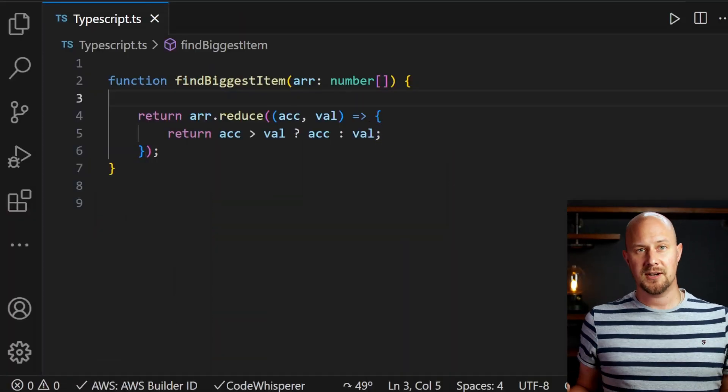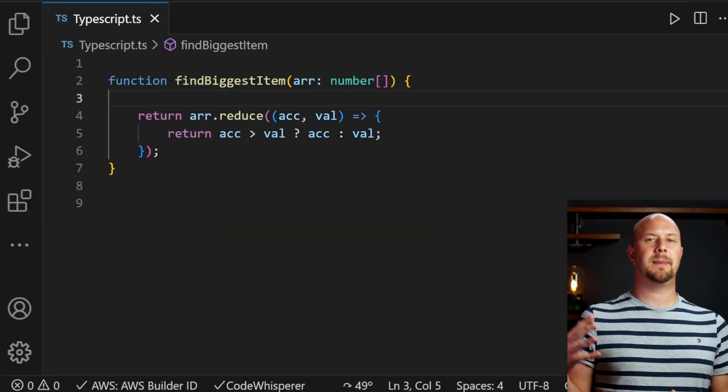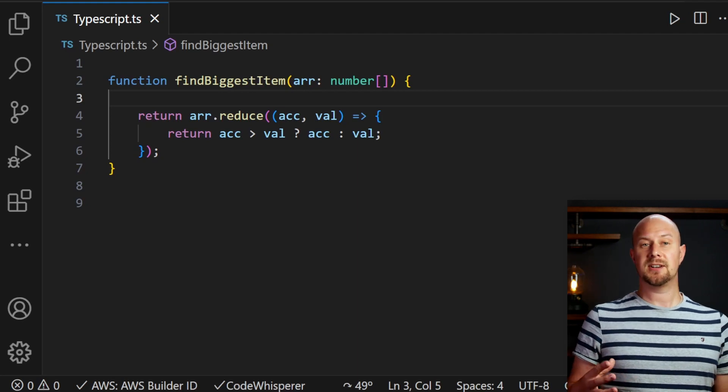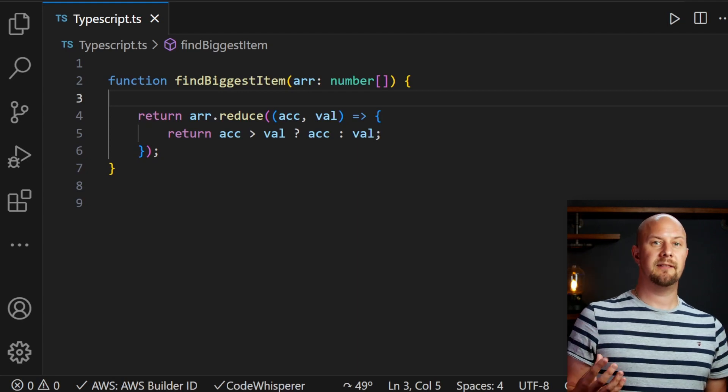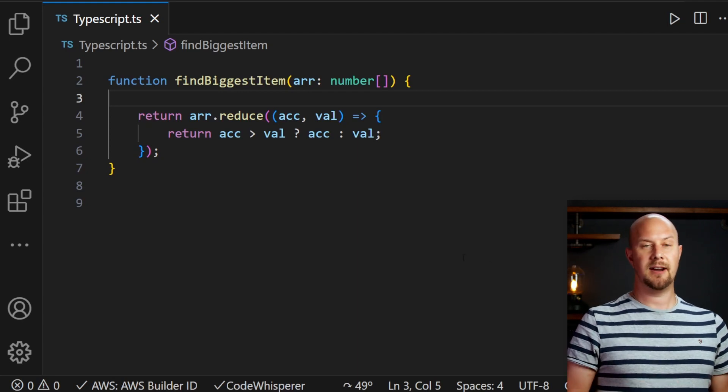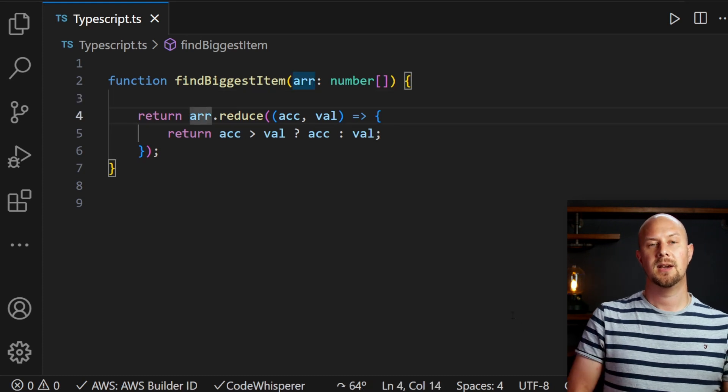A side effect is something that happens as a result of the execution of the function that you didn't really directly contribute to returning the output. A quick tip for spotting side effects in your functions is to look at the name of the function. If your function is called something like find biggest item, this is a function that takes an array and finds the biggest item inside that array according to some kind of logic.